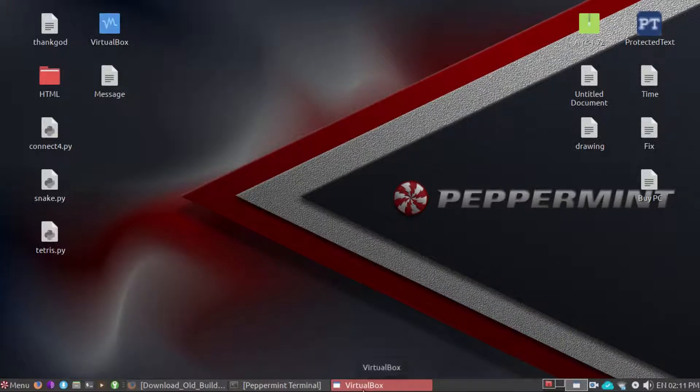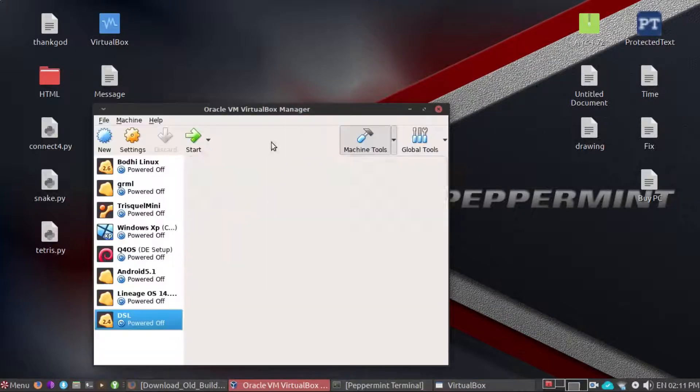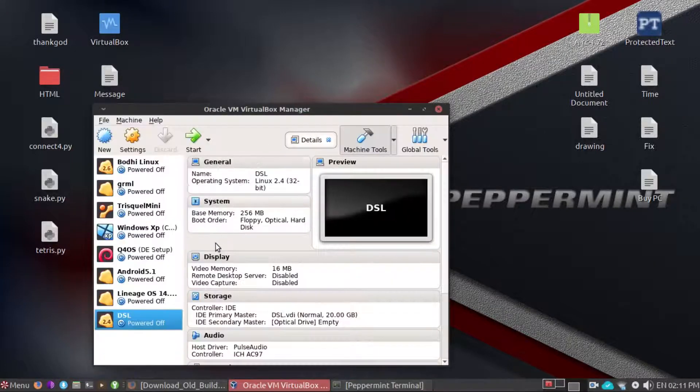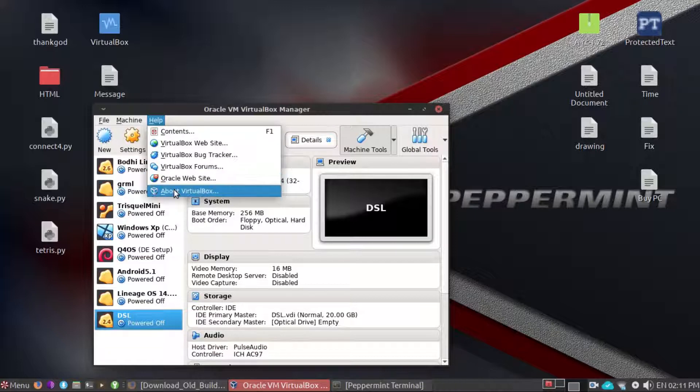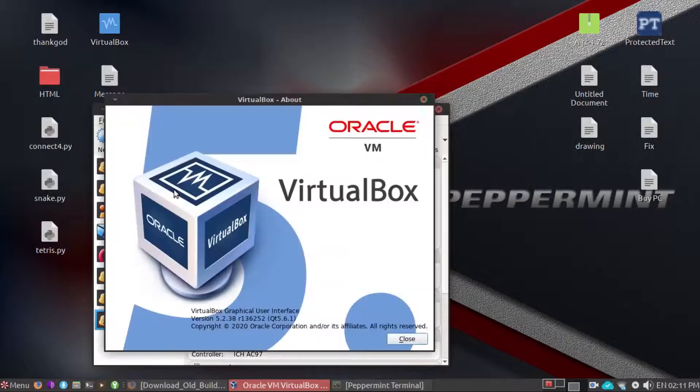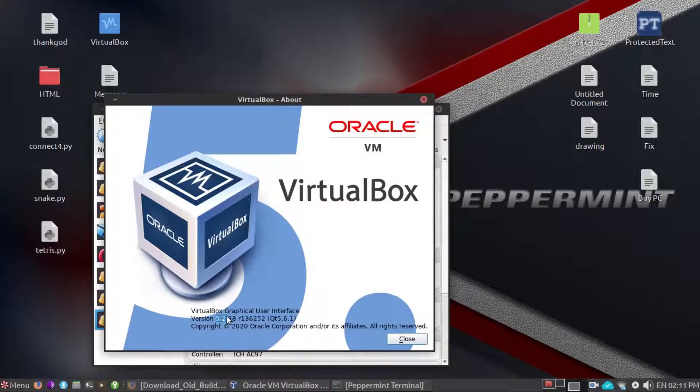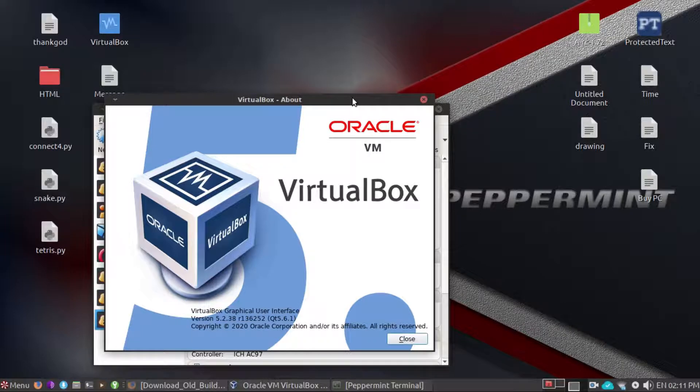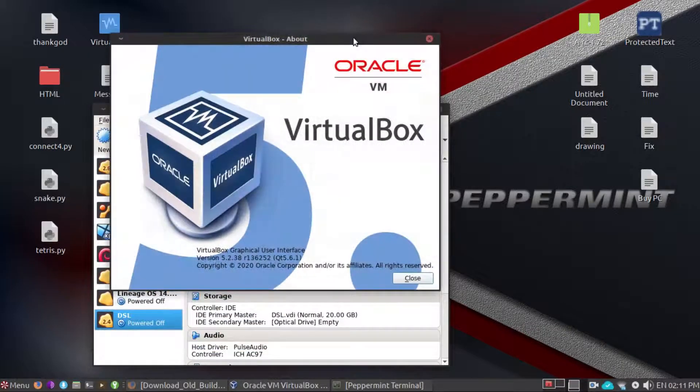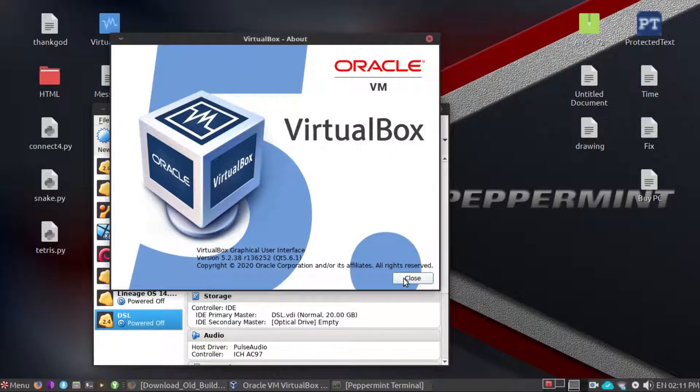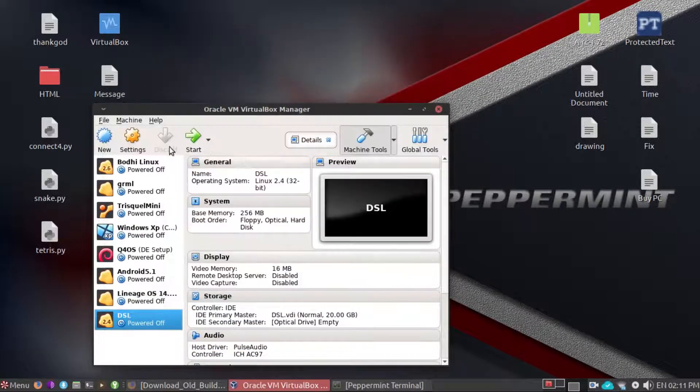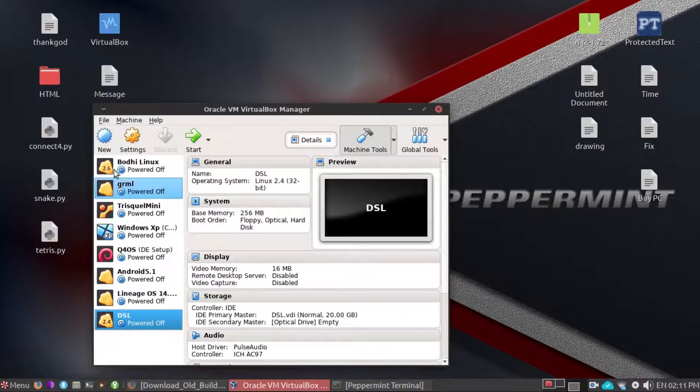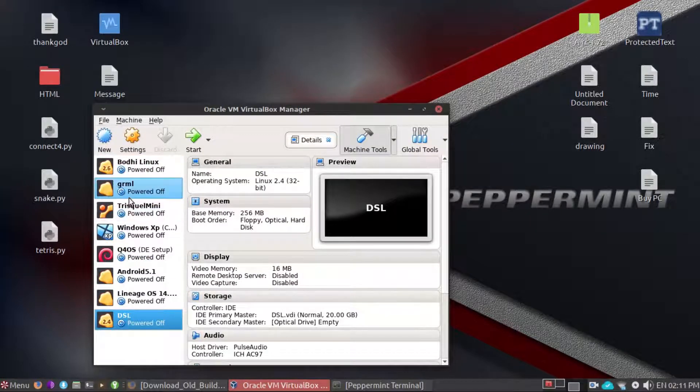So it is running. Yes, it is the new version 5.2.38 right here. So it works, all the old stuff is remaining.